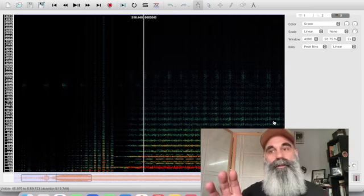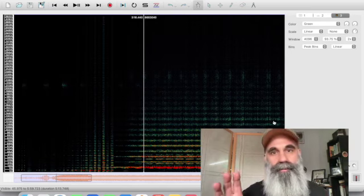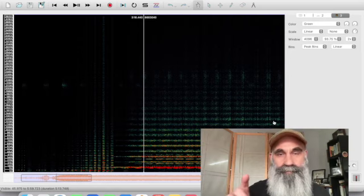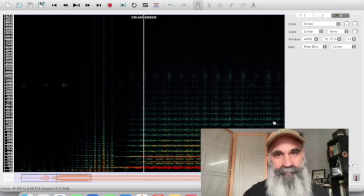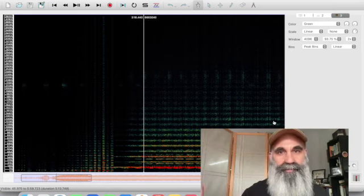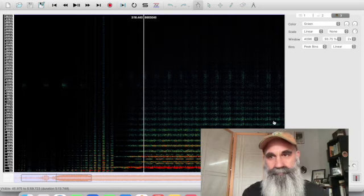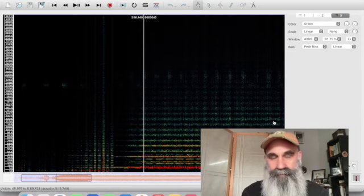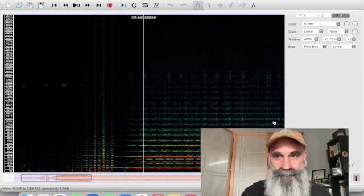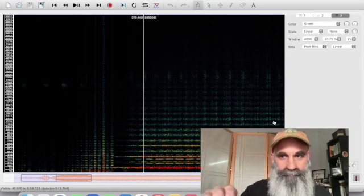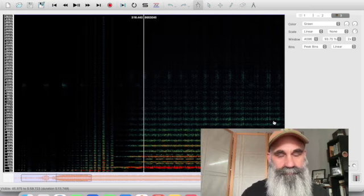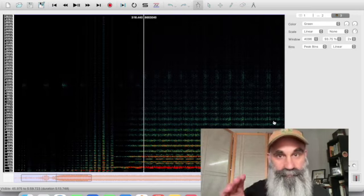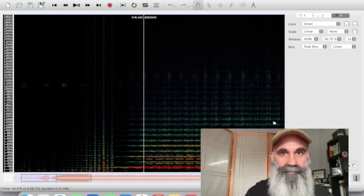So a couple of you asked what this tool was, and a subset of the couple of you that asked were interested in how I used it in terms of the values and the settings to get to this view. So that's what this video is going to be about.